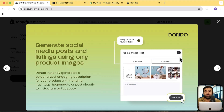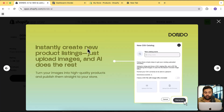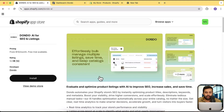You can also create social media posts — just give your product title and some hashtags and it generates a social media post you can directly post to Instagram and Facebook. There are real-time analytics to track store performance and visibility, showing how many organic clicks you're getting and what areas you can improve. There's also a way to create an instant product listing by just uploading an image and adding a title.